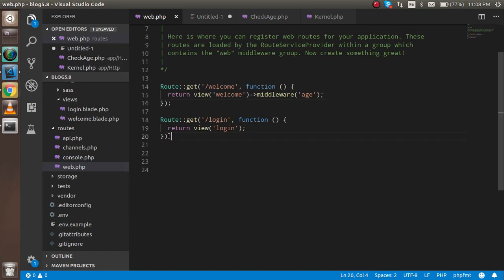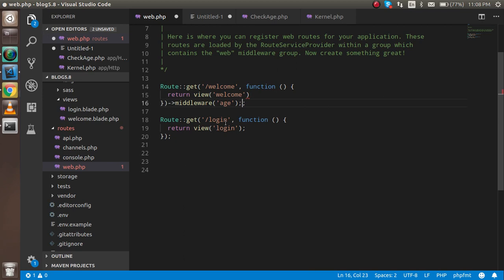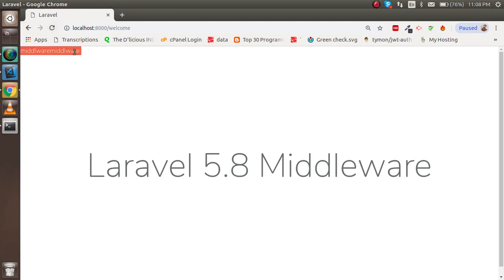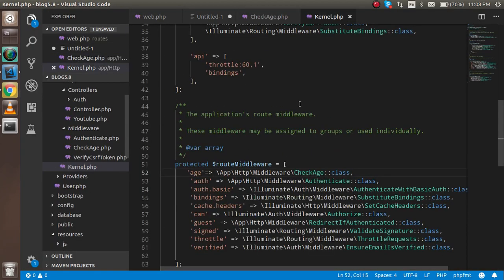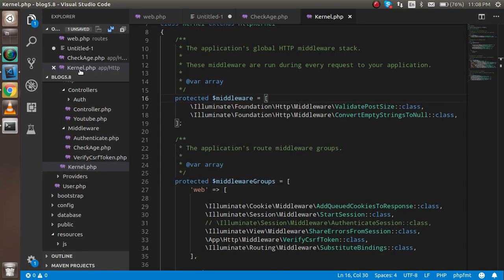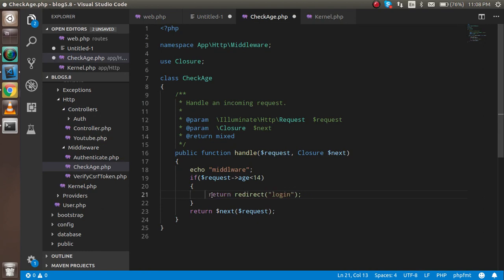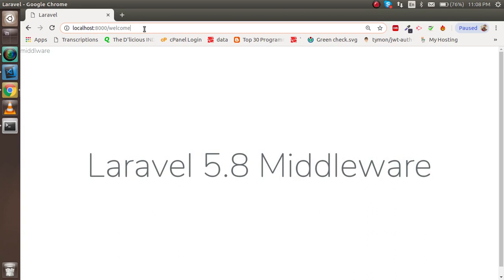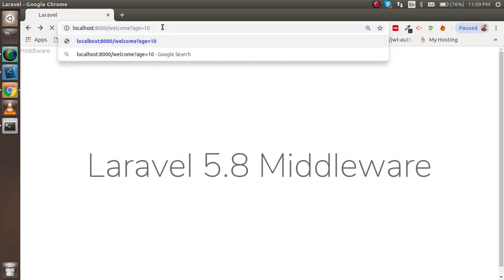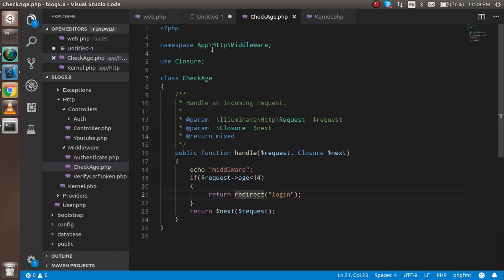After fixing the placement — the middleware call must come after the URL — hitting the route now shows the middleware output. It was appearing twice because it was registered in two places; removing one instance fixes that. Adding the age condition: if age is less than 14, redirect to login. Setting age to 20 doesn't redirect; setting it below 14 redirects to the login page successfully.